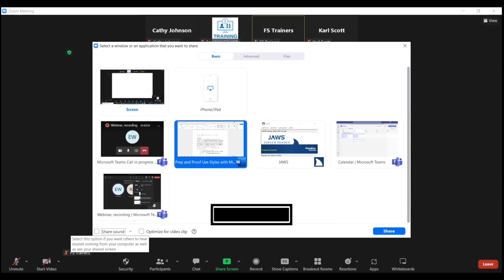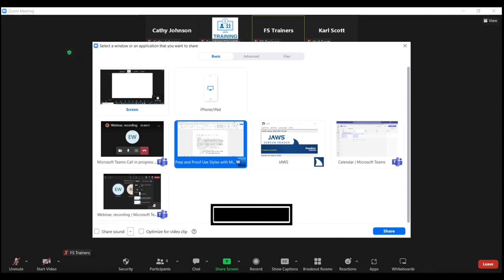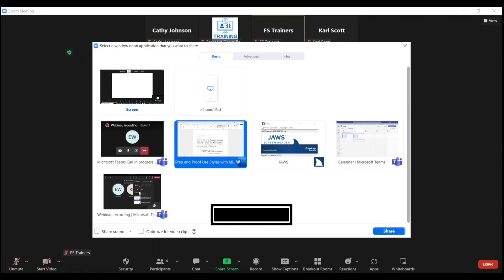Now I'm going to tab to the Share button, and following the word 'share' will be the name of the document or application that I left focus on just a moment ago. Share: prep and proof, use styles with Microsoft Word and JAWS, last saved by user, Word button.